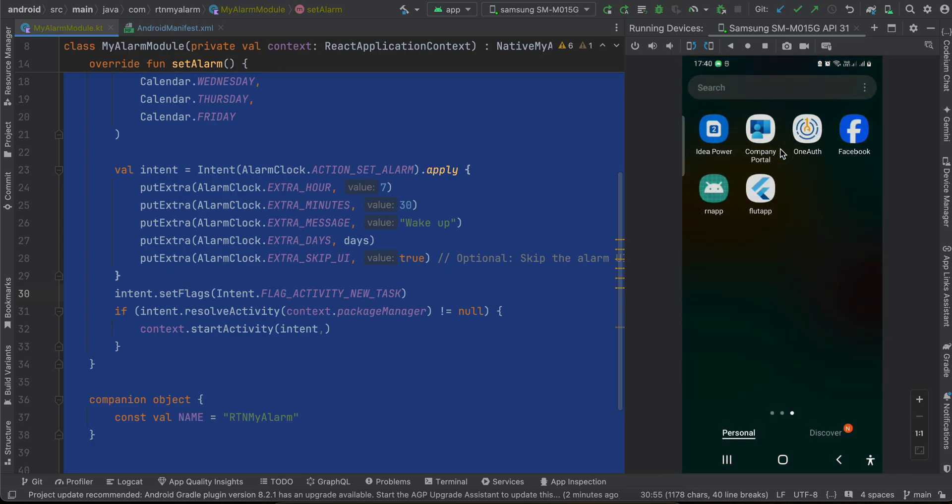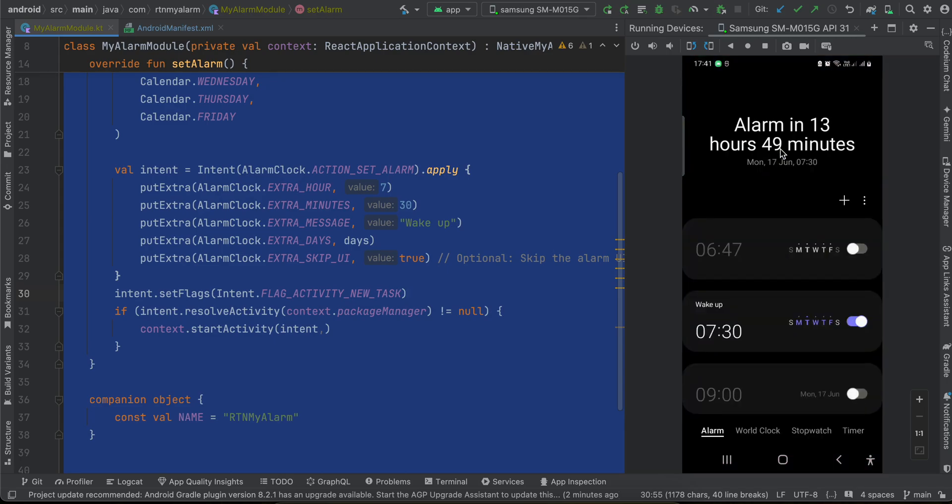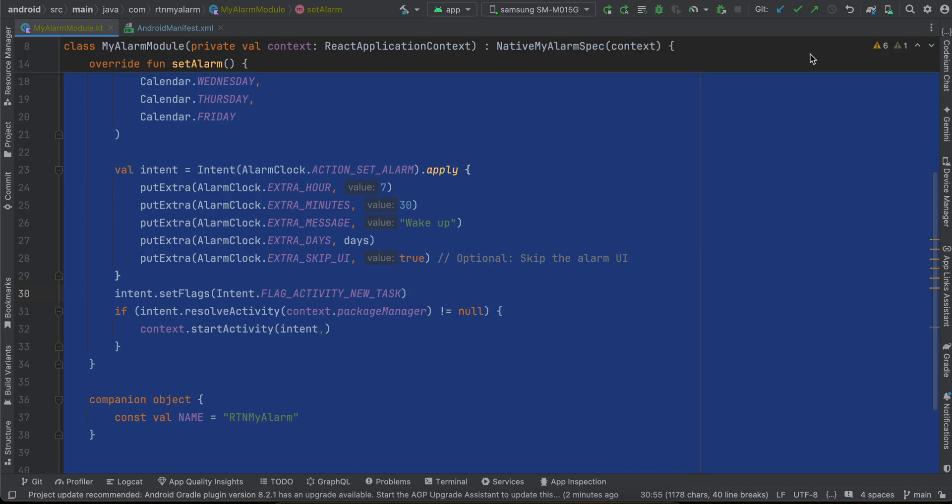If I go back to my alarm app, you can see it has set up an alarm of 7:30 and it has also set this wake up message. Now let's see how to do this.